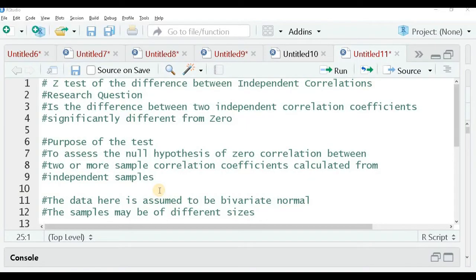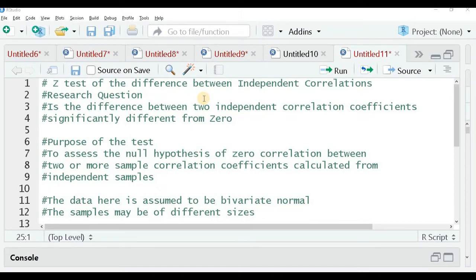Hello and welcome to this new session, where we are going to study about the Z test of the differences between independent correlations. Here, we have various samples — different samples, each of which is paired. The samples could be of various sizes, and we would like to see if the correlation between the pair within a sample is similar or significantly different from the correlation of another pair.